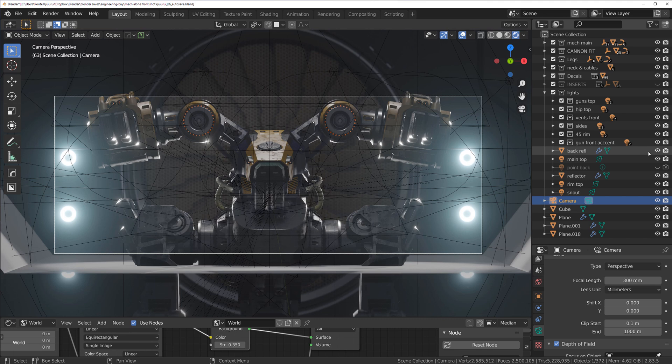Don't rely on add-ons for lighting in your portfolio work — adding random lights with add-ons can be good for quick renders, but you want to do it manually so you really learn where to put lights. It's like using filters in Photoshop — you need to know what they do. If you know vanilla Blender techniques, you can then use add-ons to make the process faster because you understand what's happening behind the scenes.